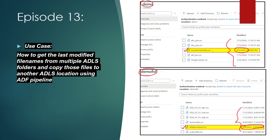This requirement is similar to our previous video, but the only difference is that in the previous video we copied the most recently modified file from one folder, whereas in this video we are doing the same thing for multiple folders.